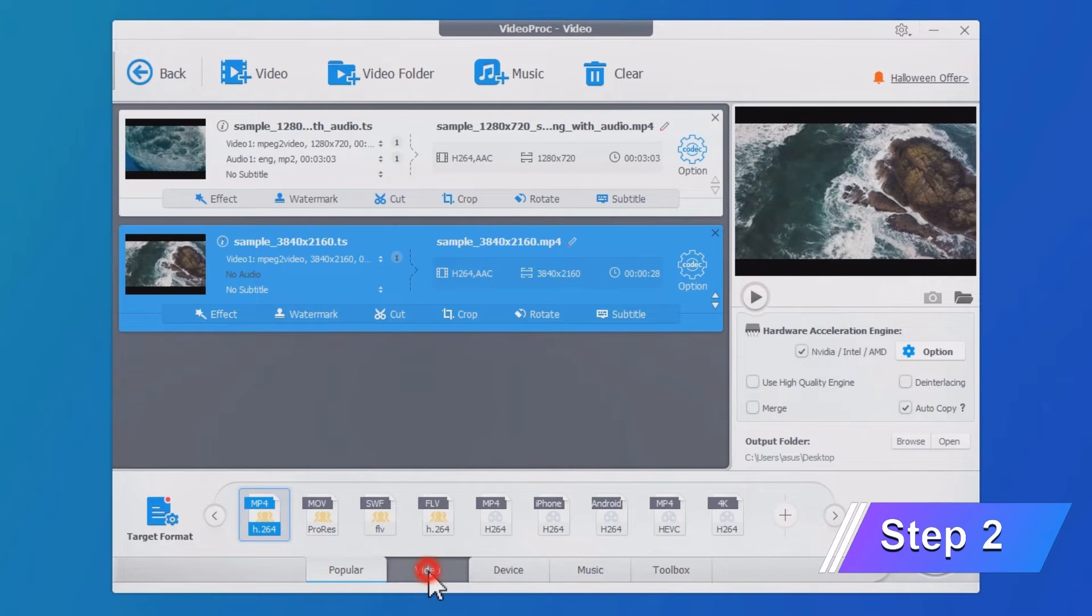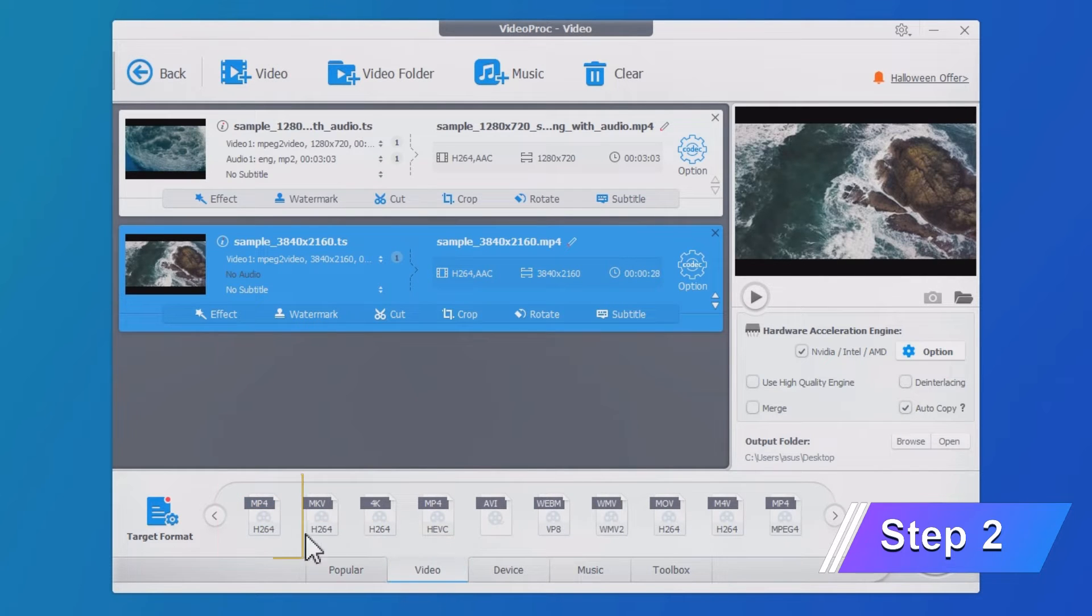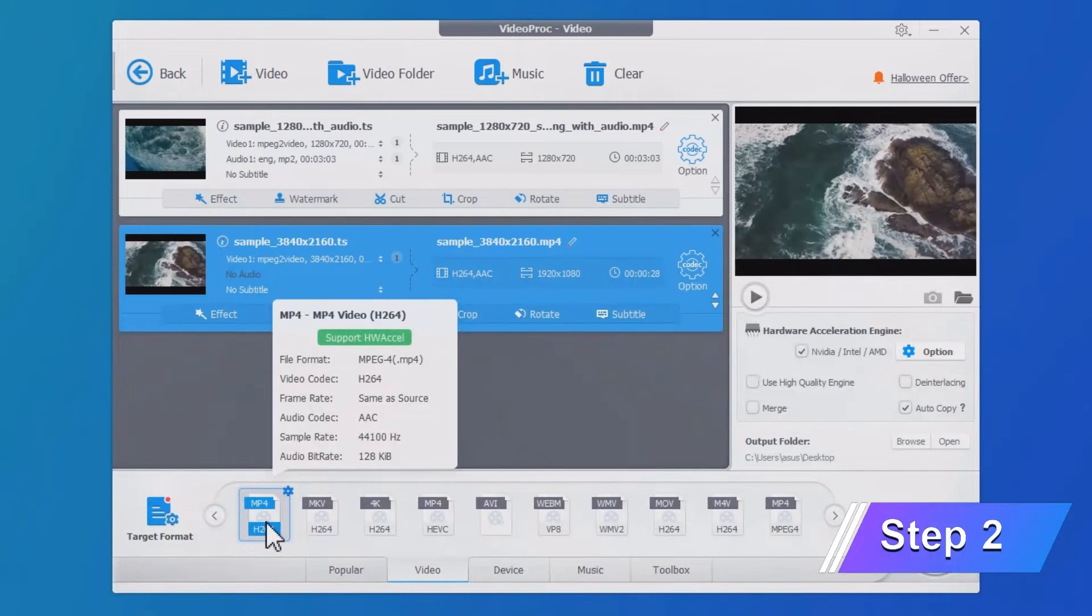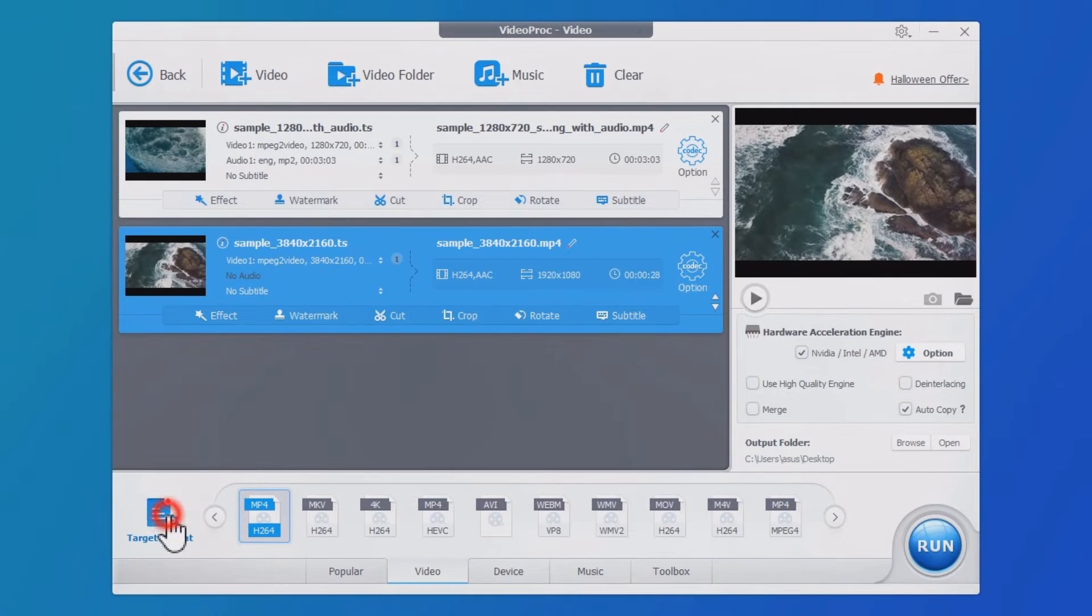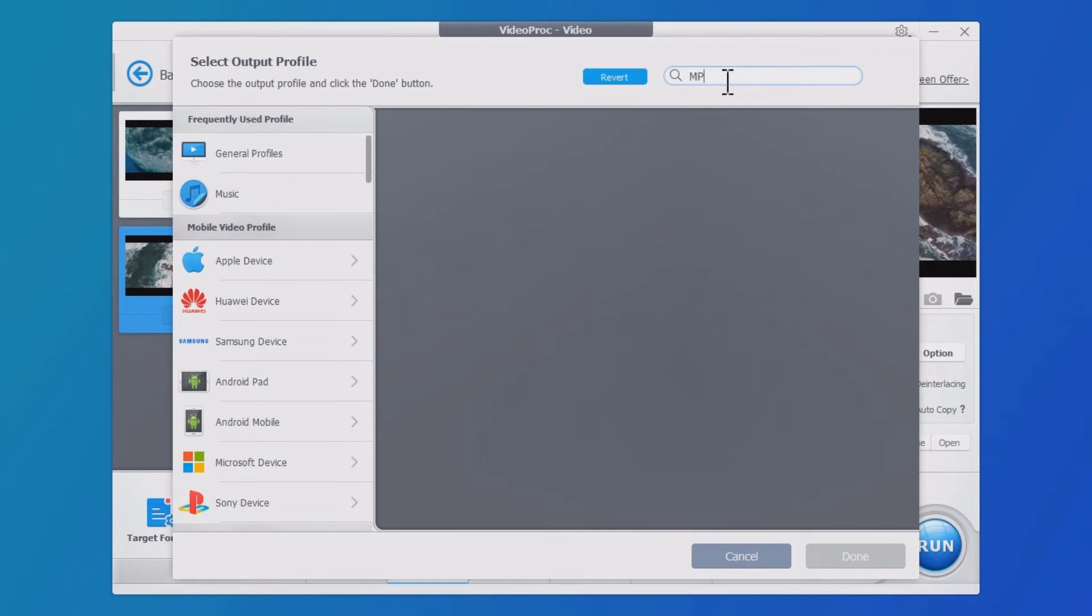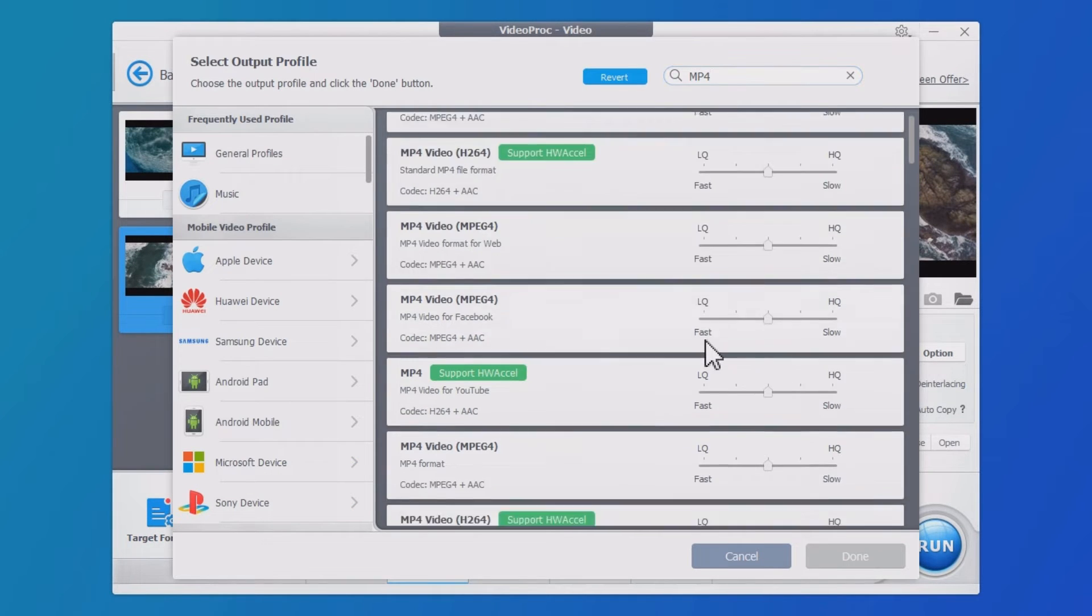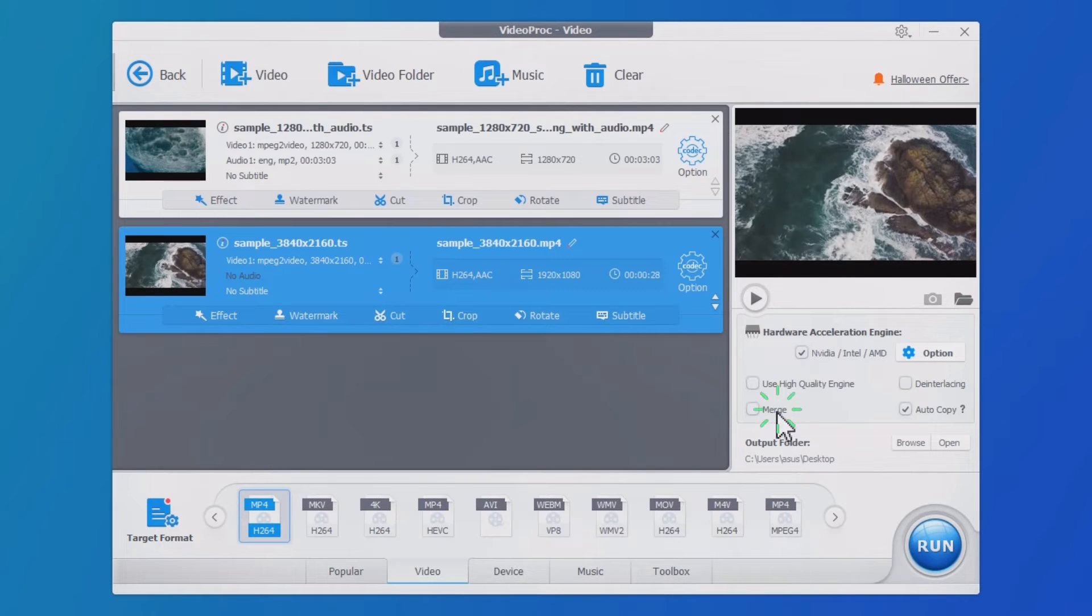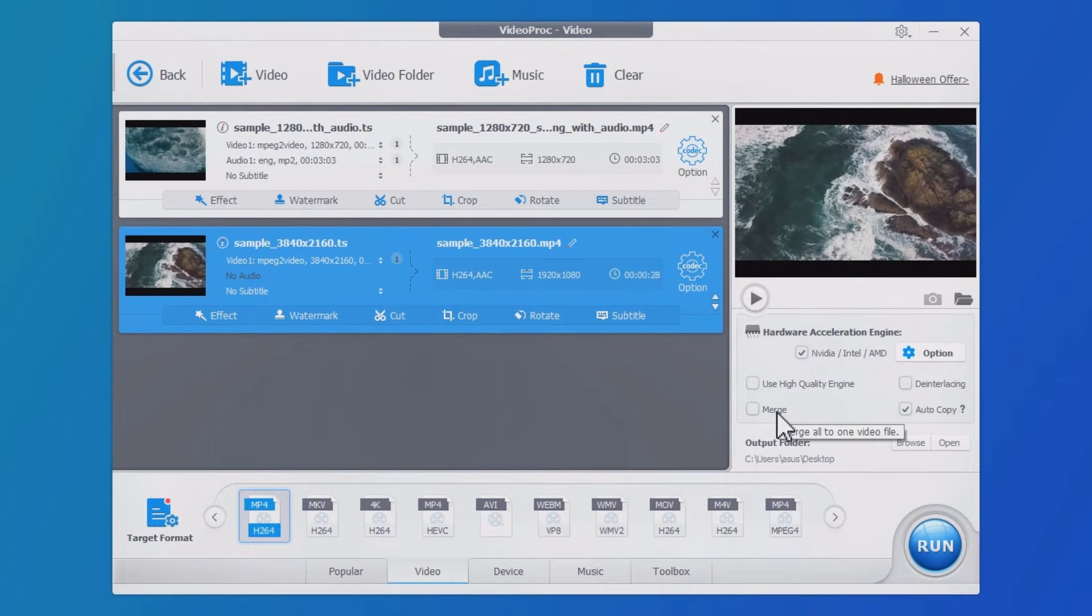Click Video. Select MP4 H264 as the output format. Also, you can search for more MP4 profiles in target format. Check the Merge option if you want to convert many TS chunks into a single MP4 file.